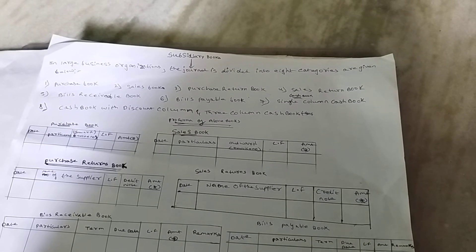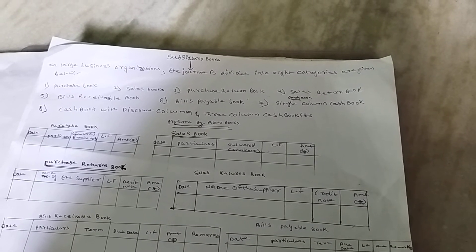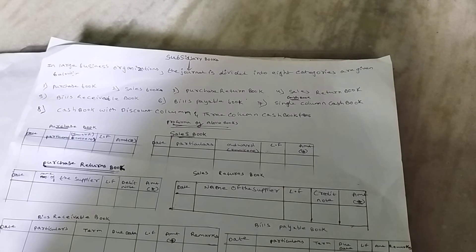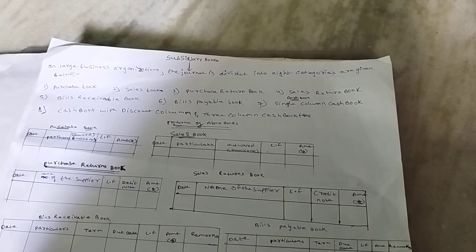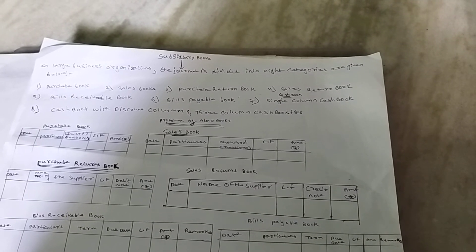Next, Bill Receivable Book. Bill Receivable Book records all the details of bills which are to be received on sales.